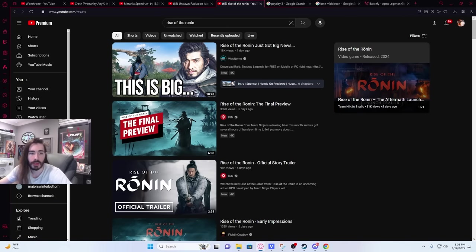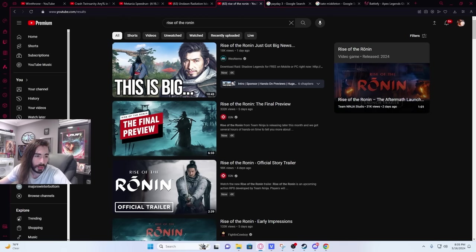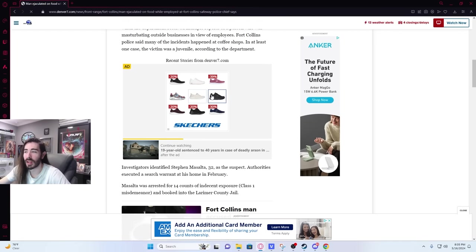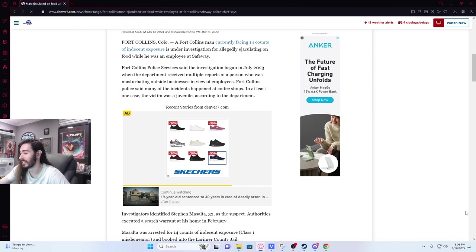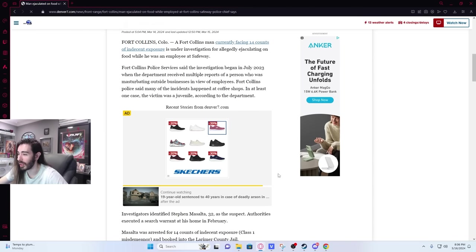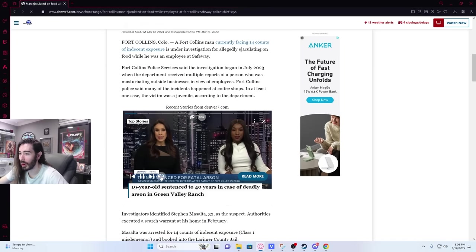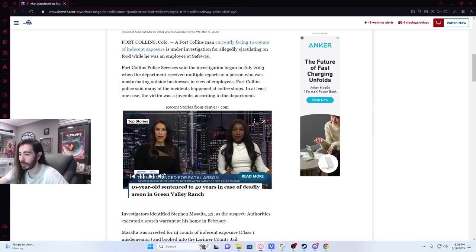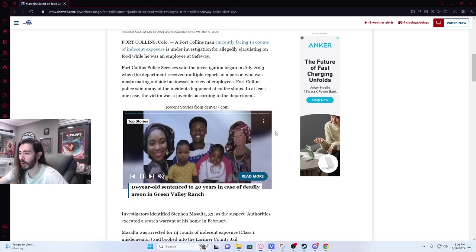A man ejaculated on food while employed at Fort Collins Safeway, police chief says. He's facing 14... This video just started playing and immediately went to an ad. There's no way this is commonplace. Using the internet without an ad blocker is absolutely awful. Oh, that is not the ejaculation story. That's far different.